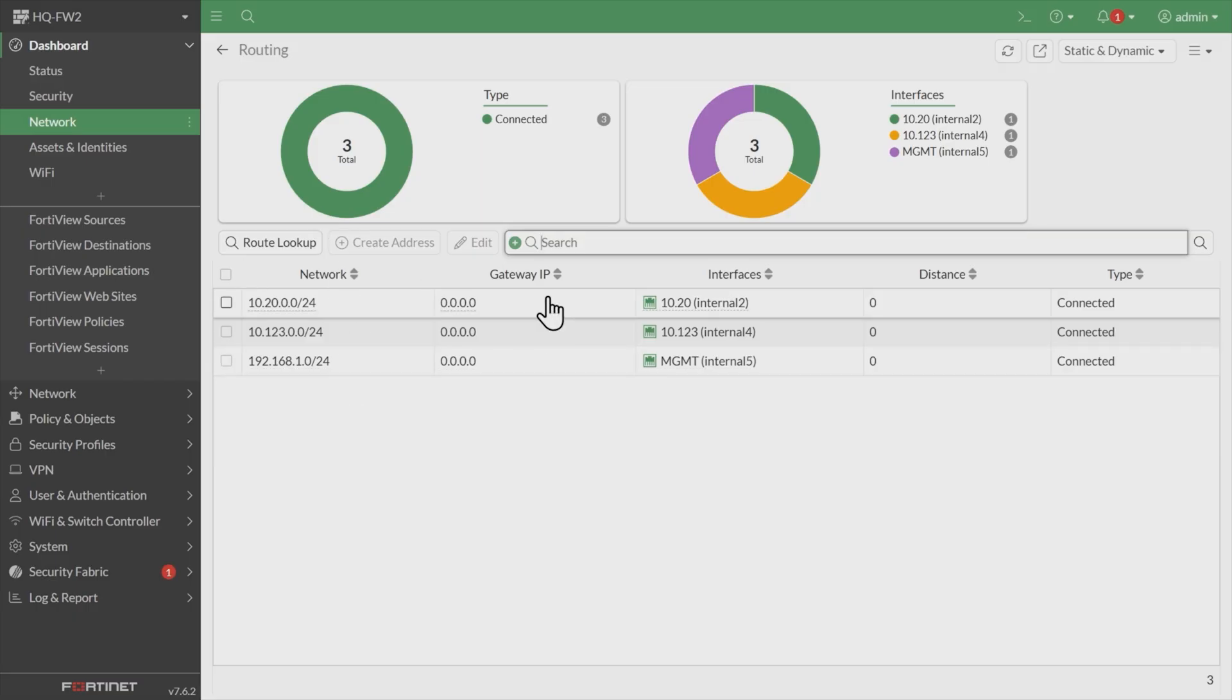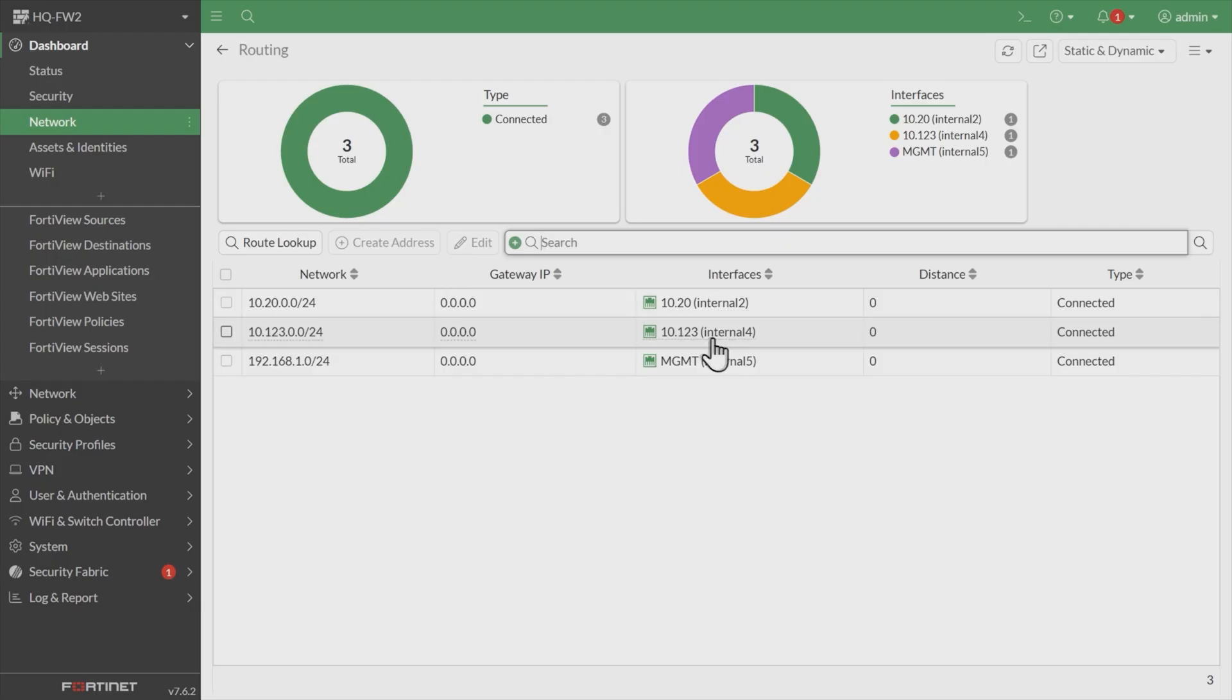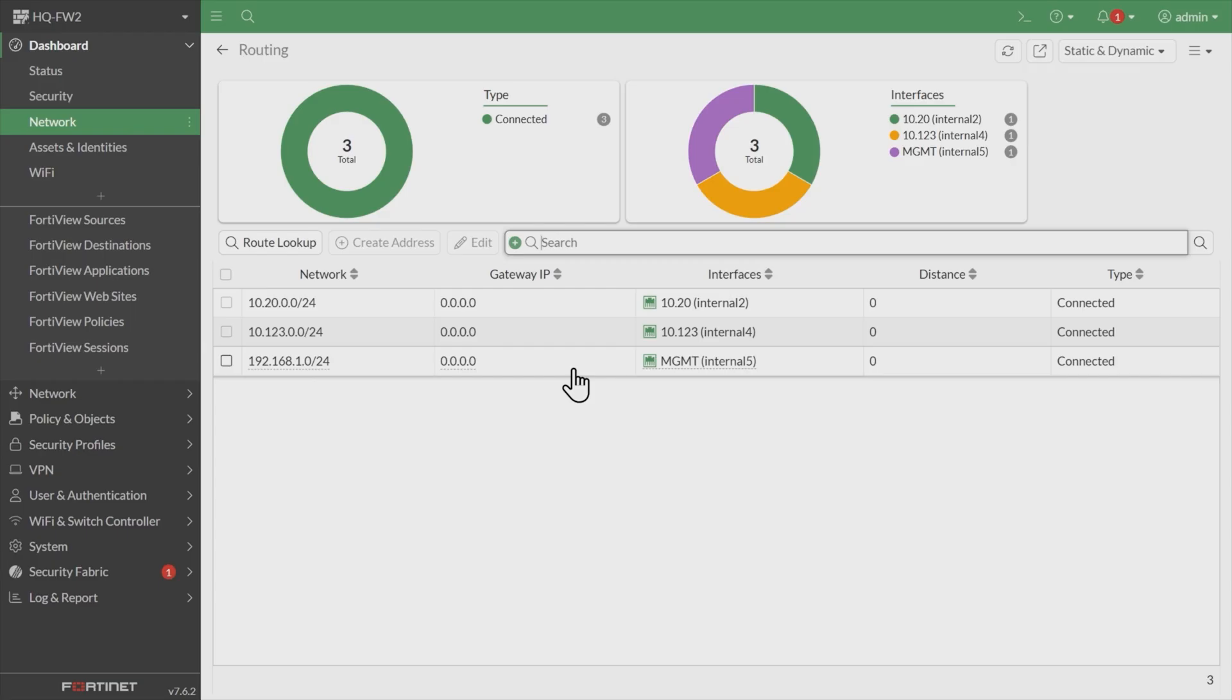So currently, we have a directly connected network of 10.20.0, and a directly connected network of 10.123.0. That's off of these two interfaces respectively. We also have a directly connected network for our management network, but no default route.